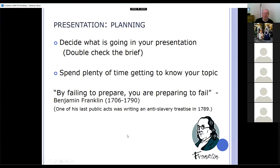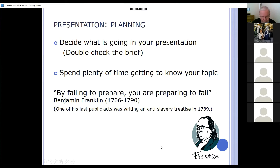Decide what's going to be in your presentation and make sure it is relevant. It's very easy when you're pulling everything together to go completely off track of the remit you've been given. So be careful — it's all focused on the actual topic that you're looking at. And this is a quote from Benjamin Franklin: 'By failing to prepare, you're preparing to fail.' When it comes to presentations, that's probably the truest thing ever said.